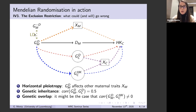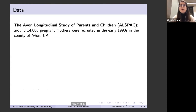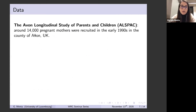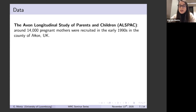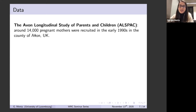In terms of data, we rely on the Avon Longitudinal Study of Parents and Children — ALSPAC. I'm sure many of you are familiar with this cohort study, which recruited around 14,000 pregnant mothers in the early 1990s. It's not representative of the whole UK — just around the county of Avon, around Bristol and Bath. These children and mothers are still followed up to this day, and a second cohort — the children of the children — is starting to become available for analysis.